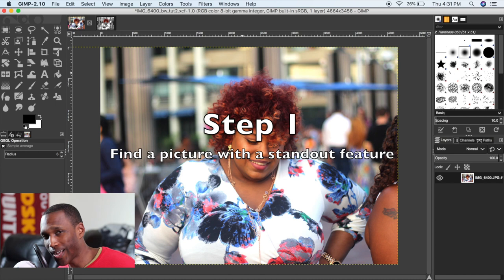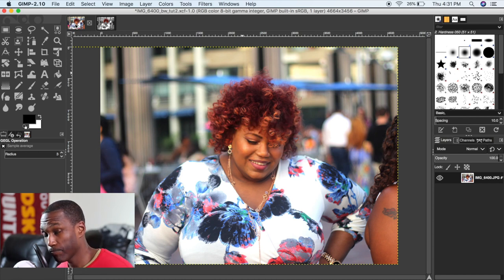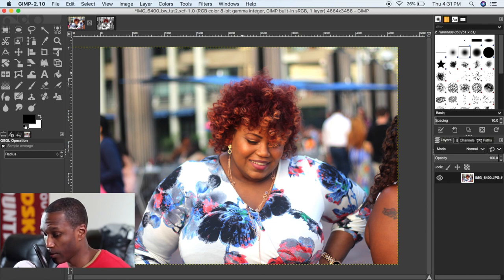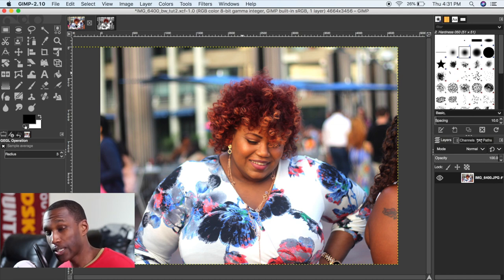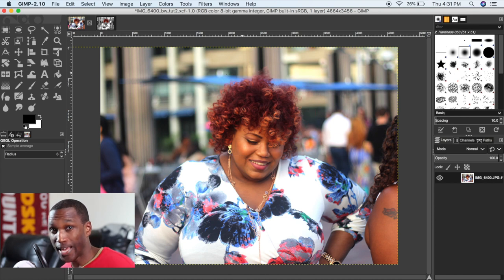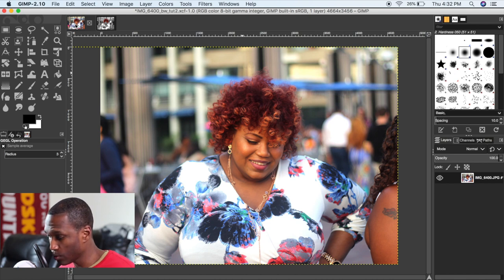Step one: you want to find a picture. In my opinion, you want to start out with a picture that already has a color or object that is pleasing to the eye and catches your attention. The picture I'm using is one I took — it's a lovely young lady, and what immediately stood out to me was the hair. So I figured it would be great for the composition to do a color splash, focusing in on the hair and draining the color from the rest of the picture.